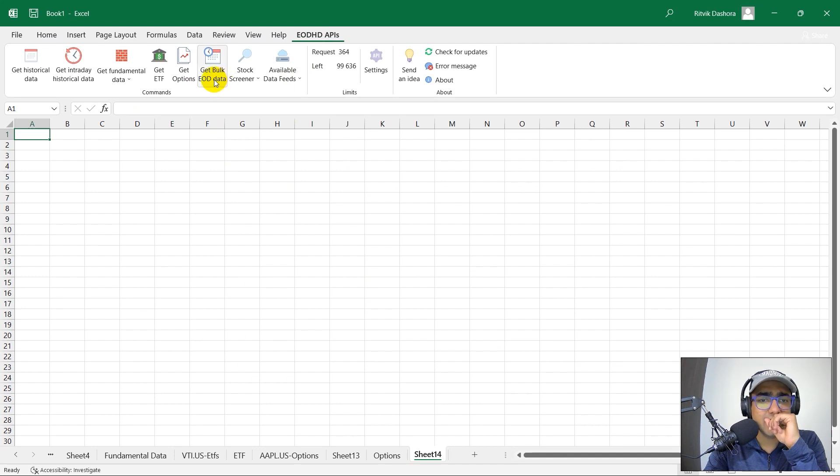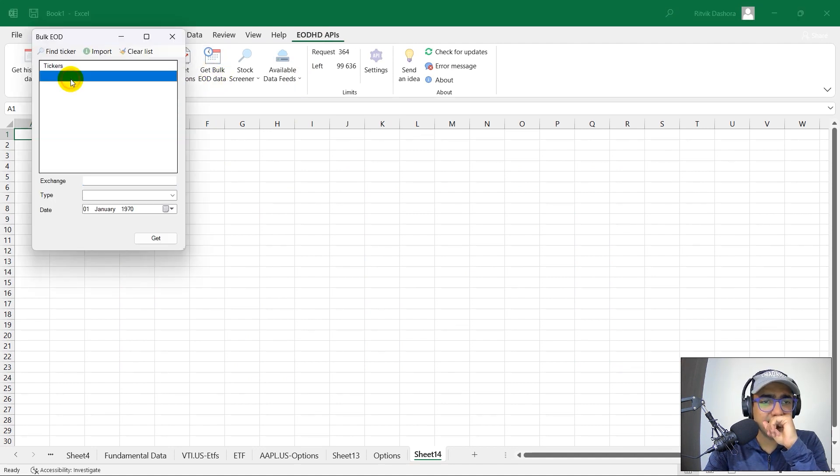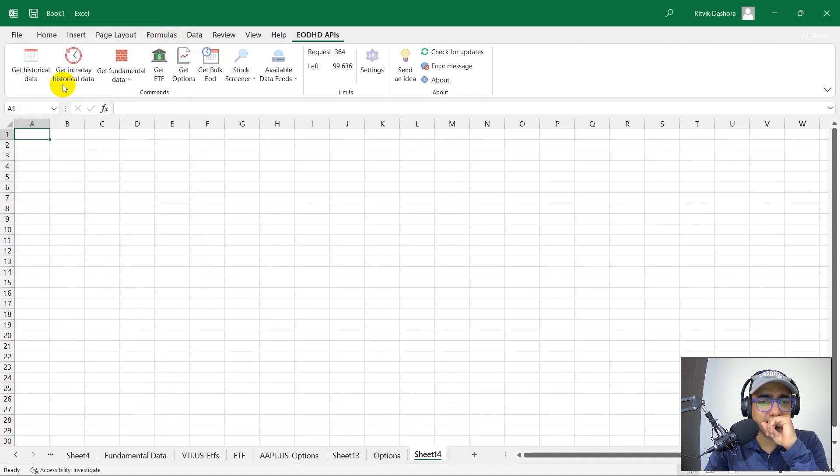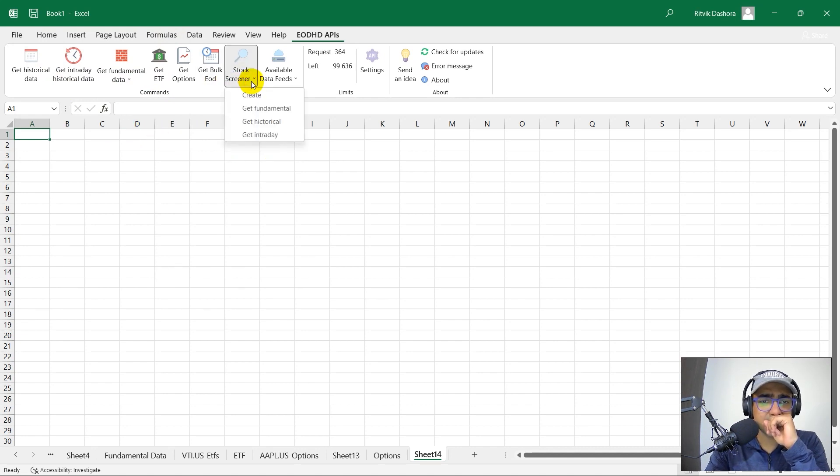What next? Get bulk EOD data. I think it will just give me all this data in just one go. So I'm not interested in that. So let's see what is the stock screener area.